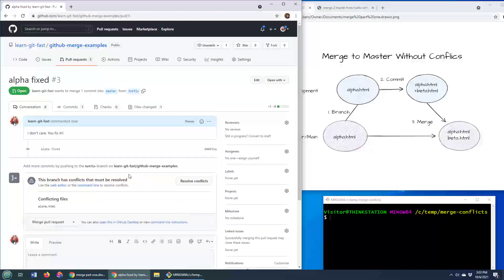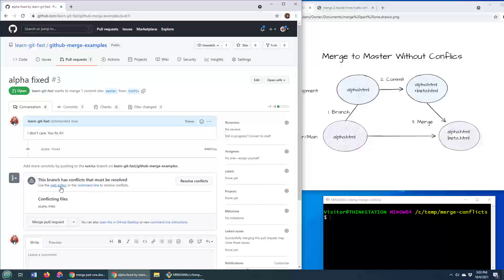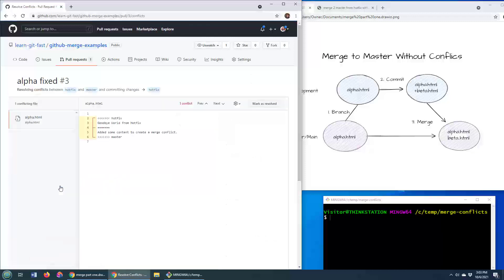And there we go. We say this branch has conflicts that must be resolved. So how do we do it? Well, we can use a web editor or the command line. I'm going to use the web editor here, although you could do a pull down to your local file system and use the command line. But regardless of whether you're using a command line tool or the web tool, this is what a conflict looks like.